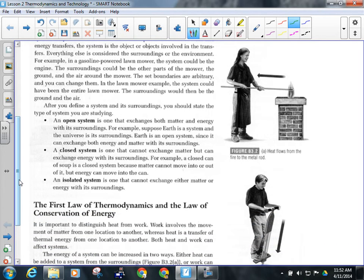There are different kinds of systems. There are open systems, and those can exchange both matter and energy with the surroundings. Each and every one of us would be considered an open system — you can exchange energy with the surroundings, and you also exchange matter. When you breathe in, you take oxygen from the air; when you breathe out, you put carbon dioxide back. When you eat, when you go to the bathroom — all of that is an exchange of matter with the surroundings. So you are an open system.